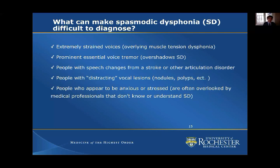There can be people who come to the clinic and are evaluated, and doctors, nurses, or other medical professionals can perceive them as just being anxious or stressed. People in the medical field are not always thinking about spasmodic dysphonia.